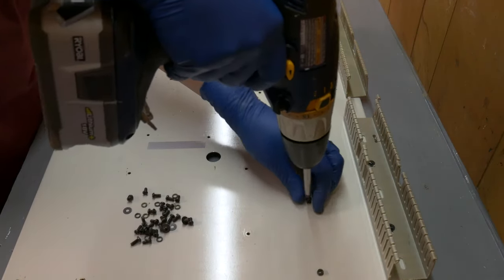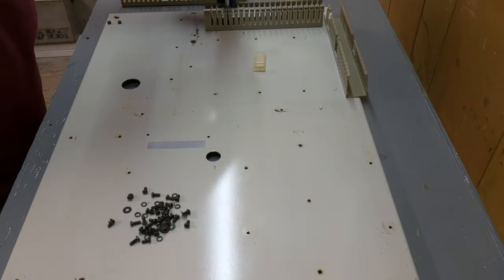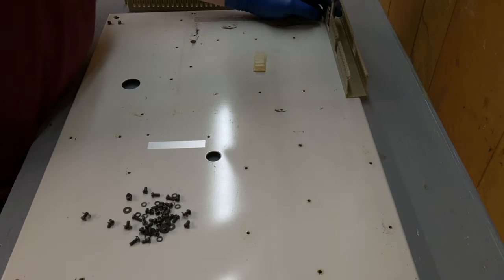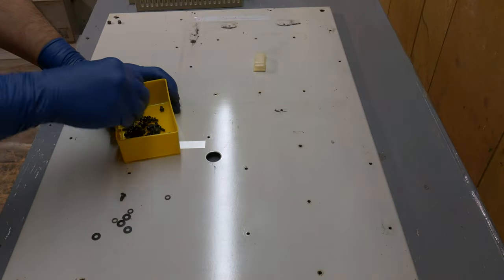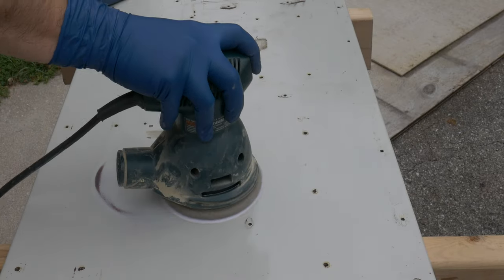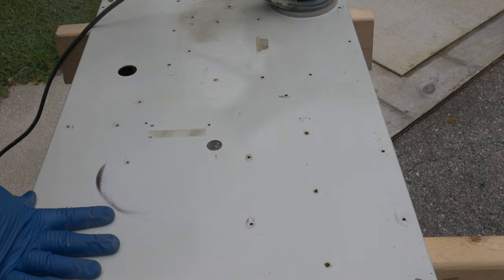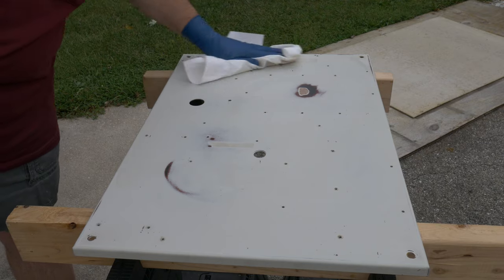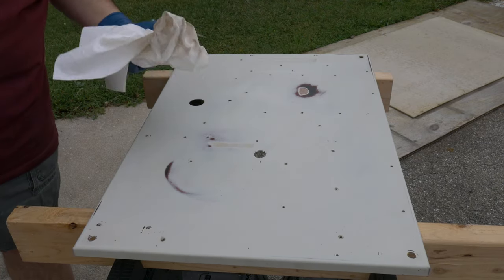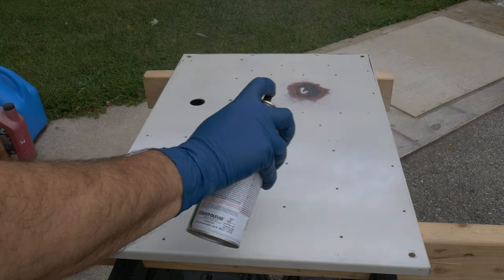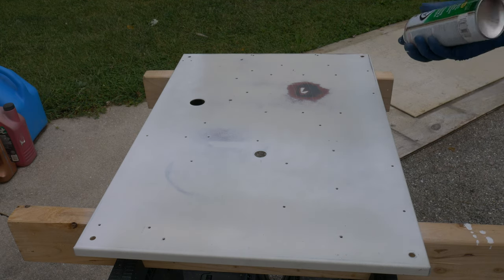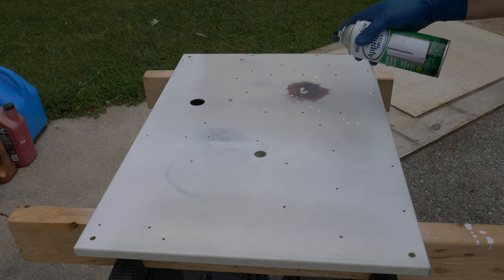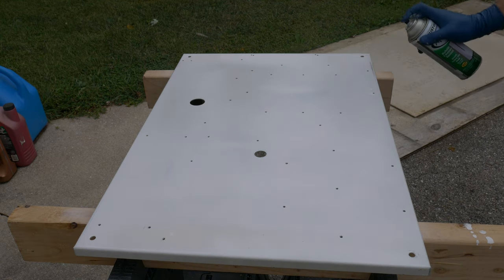So I stripped the panel clean of all its components and screws and bits of tape and what-have-you, sanded it down, and gave it a coat of white paint. I honestly have no idea what happened to this can of paint. It sometimes seemed to work and sometimes didn't. It just created a big mess, but I got the job done.